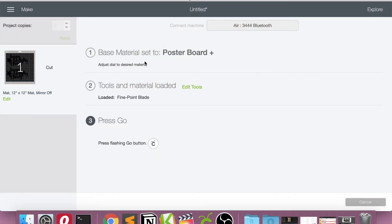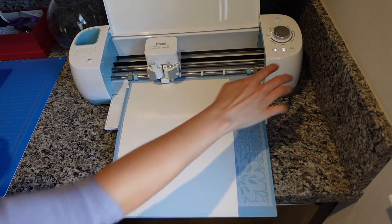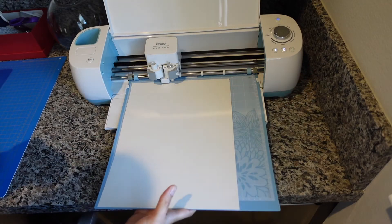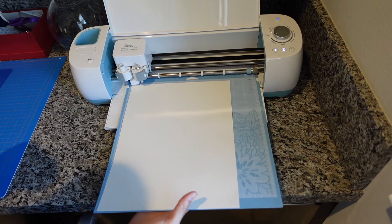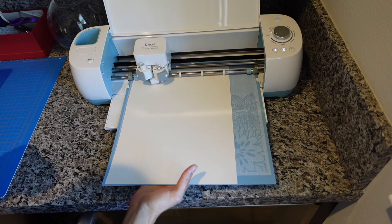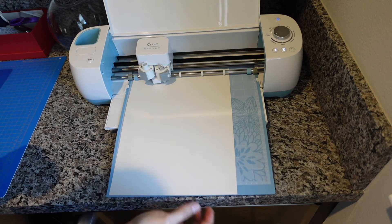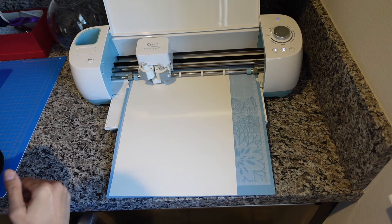So now that we see that the base material is set to poster board plus the tools and materials are loaded, I haven't changed anything. It is the fine point blade and we'll go ahead and push go on the Cricut. And then I always kind of like to ensure that the Cricut loads the mat properly and then you just let it go.